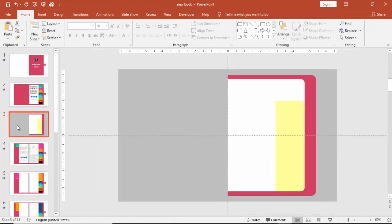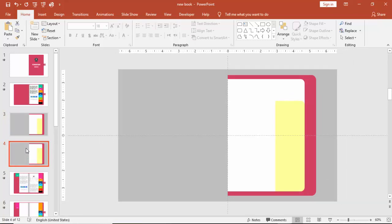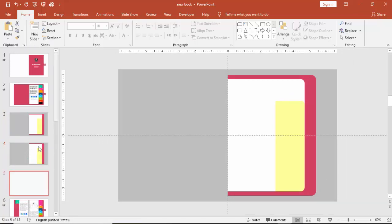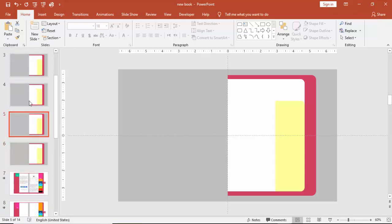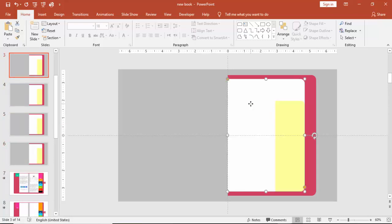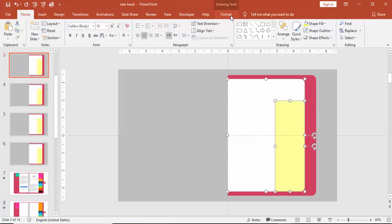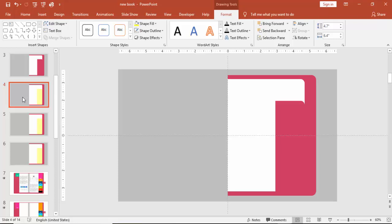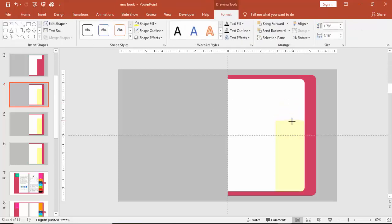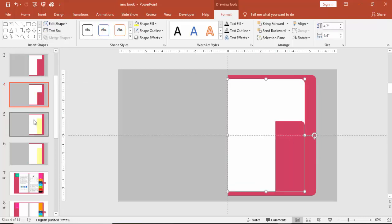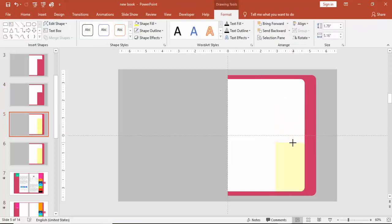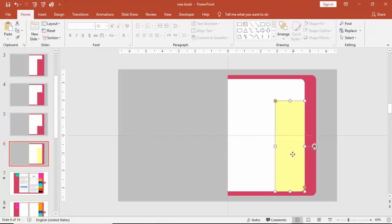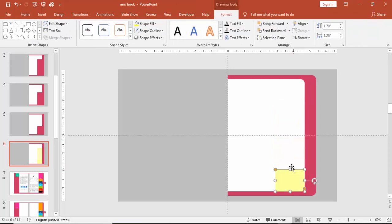I'm going to make a duplicate slide — you can press Ctrl+D or right-click and say Duplicate. I'm going to show you four pages here. Select these two objects, go to Merge and say Subtract — you can see this page got cut. Go to the second slide, reduce the size of this, select the rectangle and this shape, and again Subtract — this is my second page. Go to the third slide, reduce it further, repeat the same exercise — Subtract — and this is also more smaller.